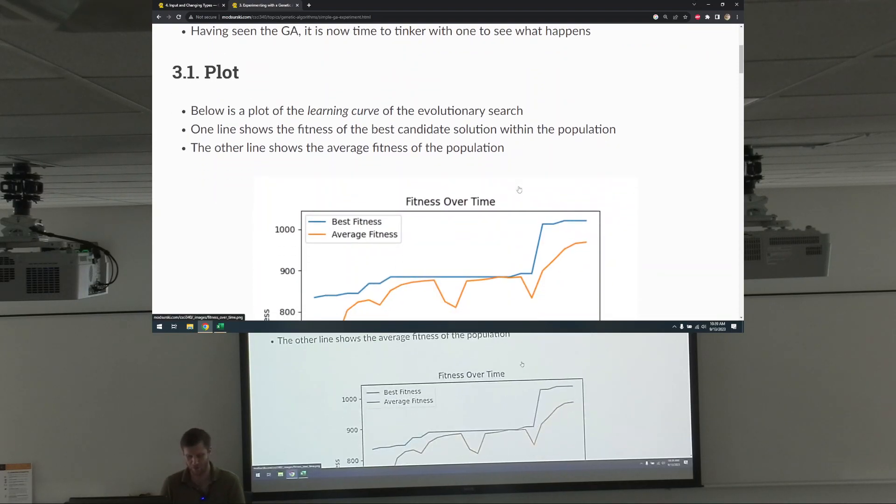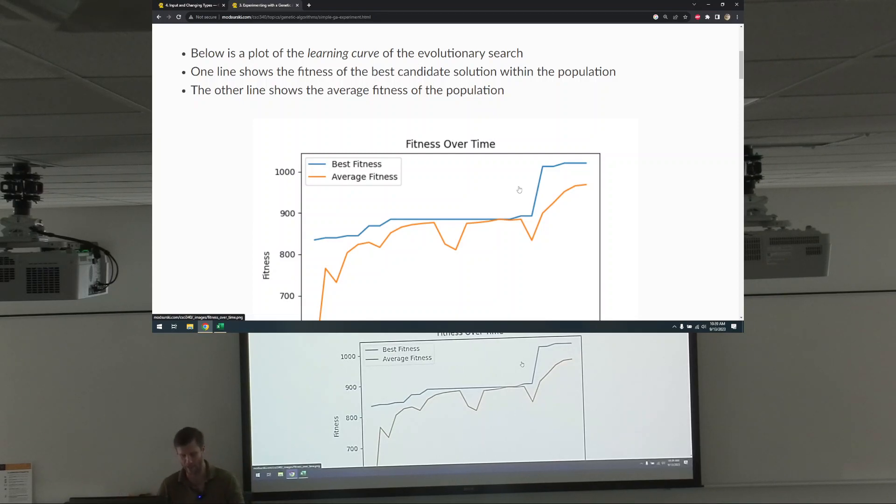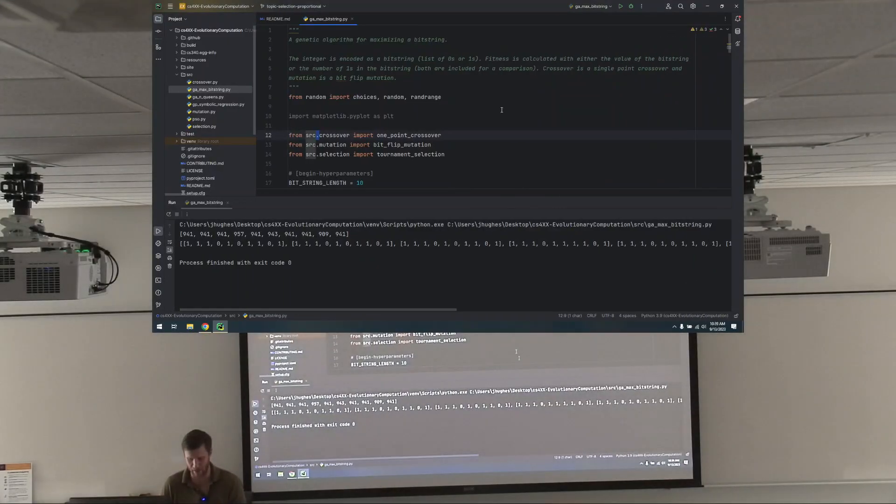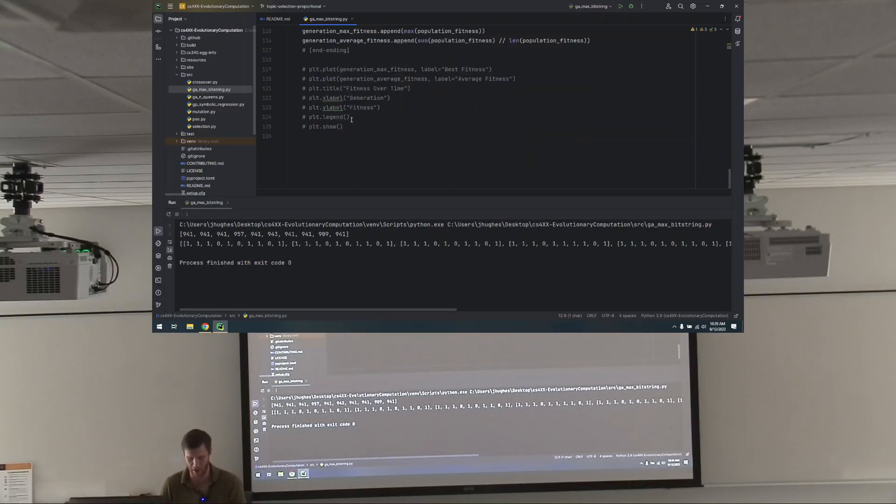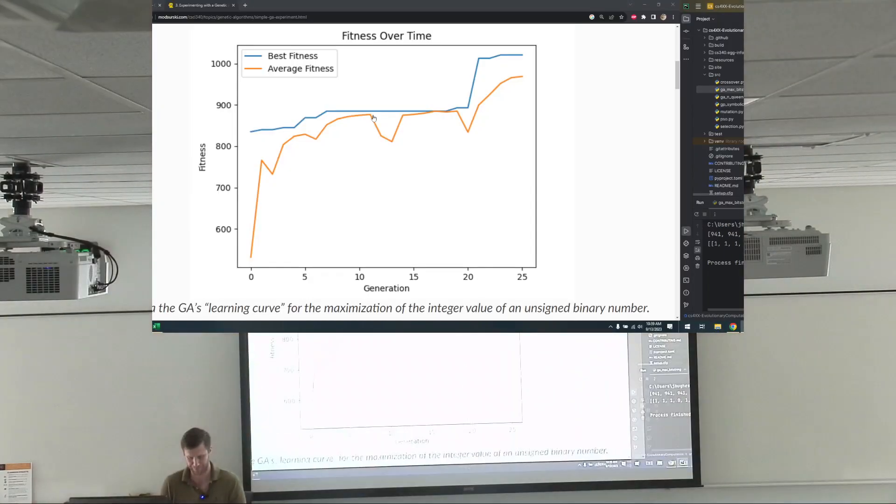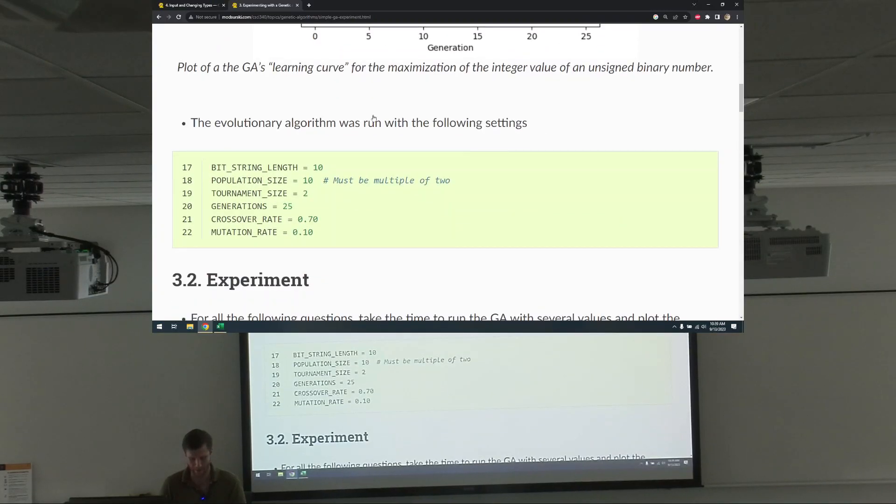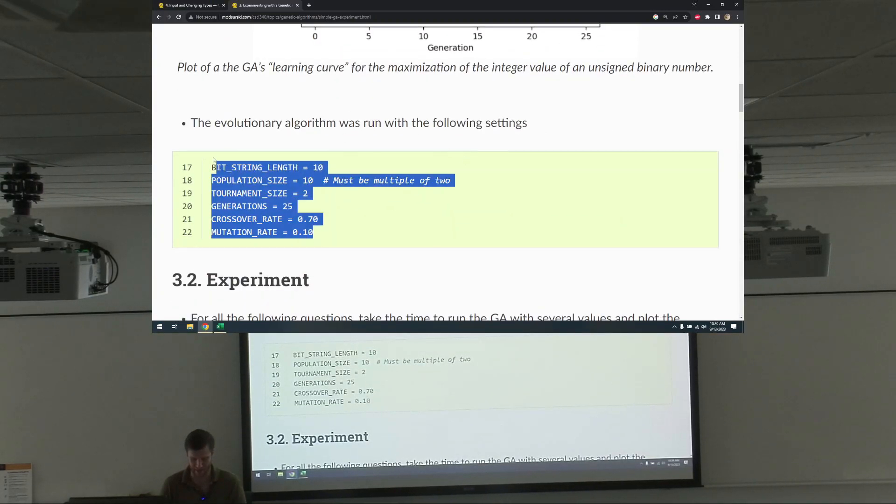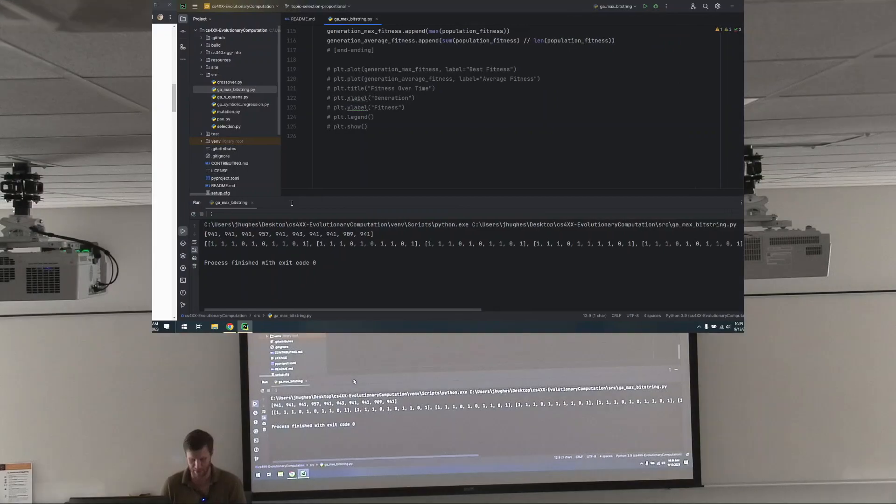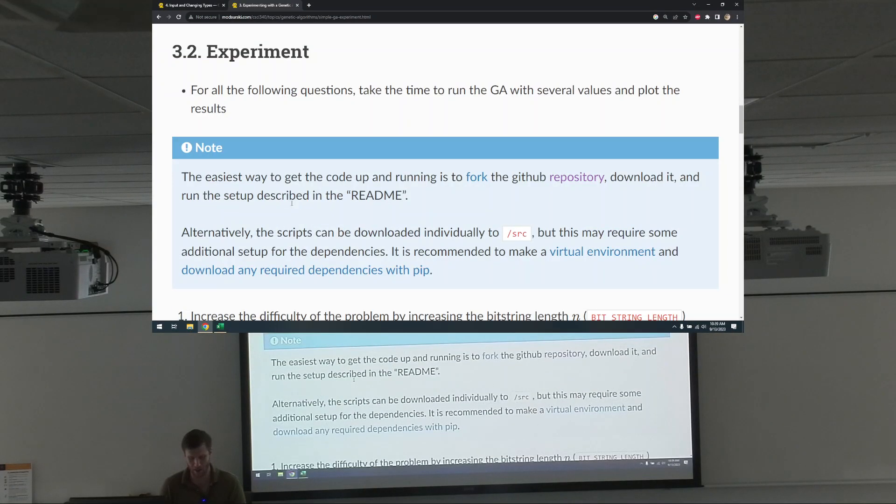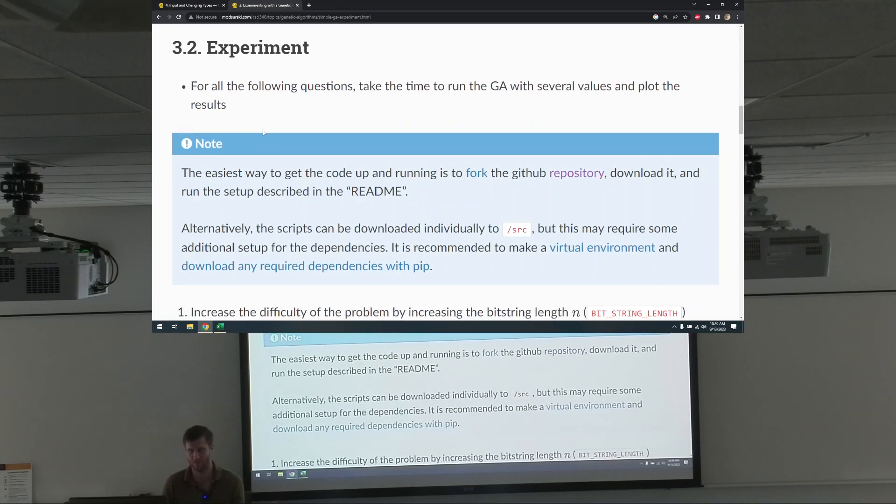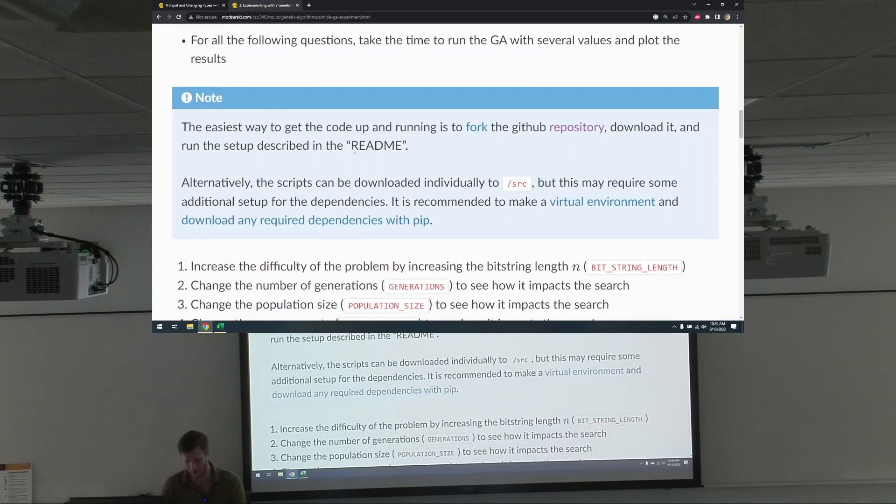So the first thing, and we did this at the end of the last topic, is we plotted the learning curve, right? And we did that by just basically going down here and uncommenting this out. And that was the settings I used, which I believe are the same settings that you have there. So here is where you take over. You go to 3.2 experiment and you run it. For all the following questions, take the time to run the GA with several values and plot the following results.